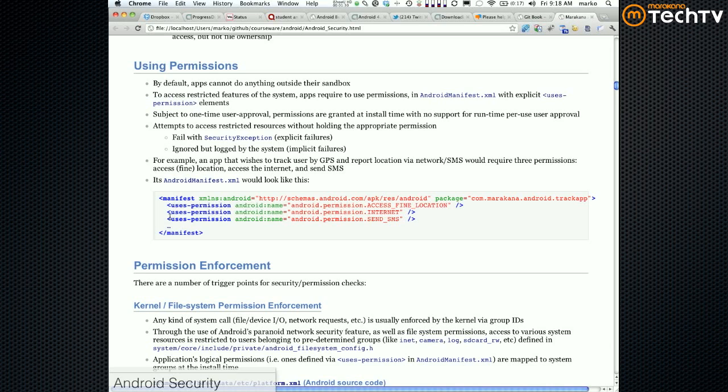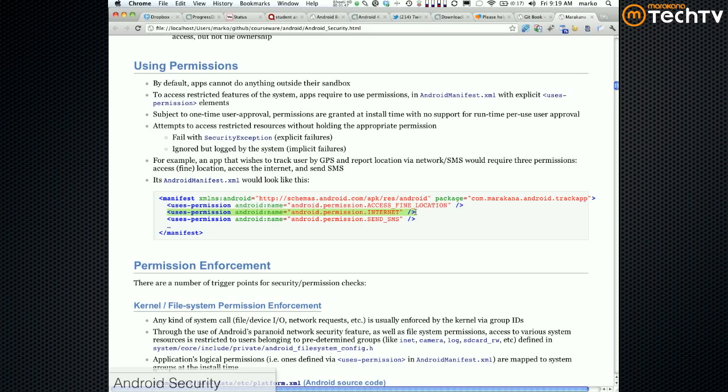If an app wants to do something that's potentially dangerous, that app must say 'I want to use this permission.' This is a statement to the user to grant such permission to the app. The user must then approve that. We already saw a little bit about internet permission.